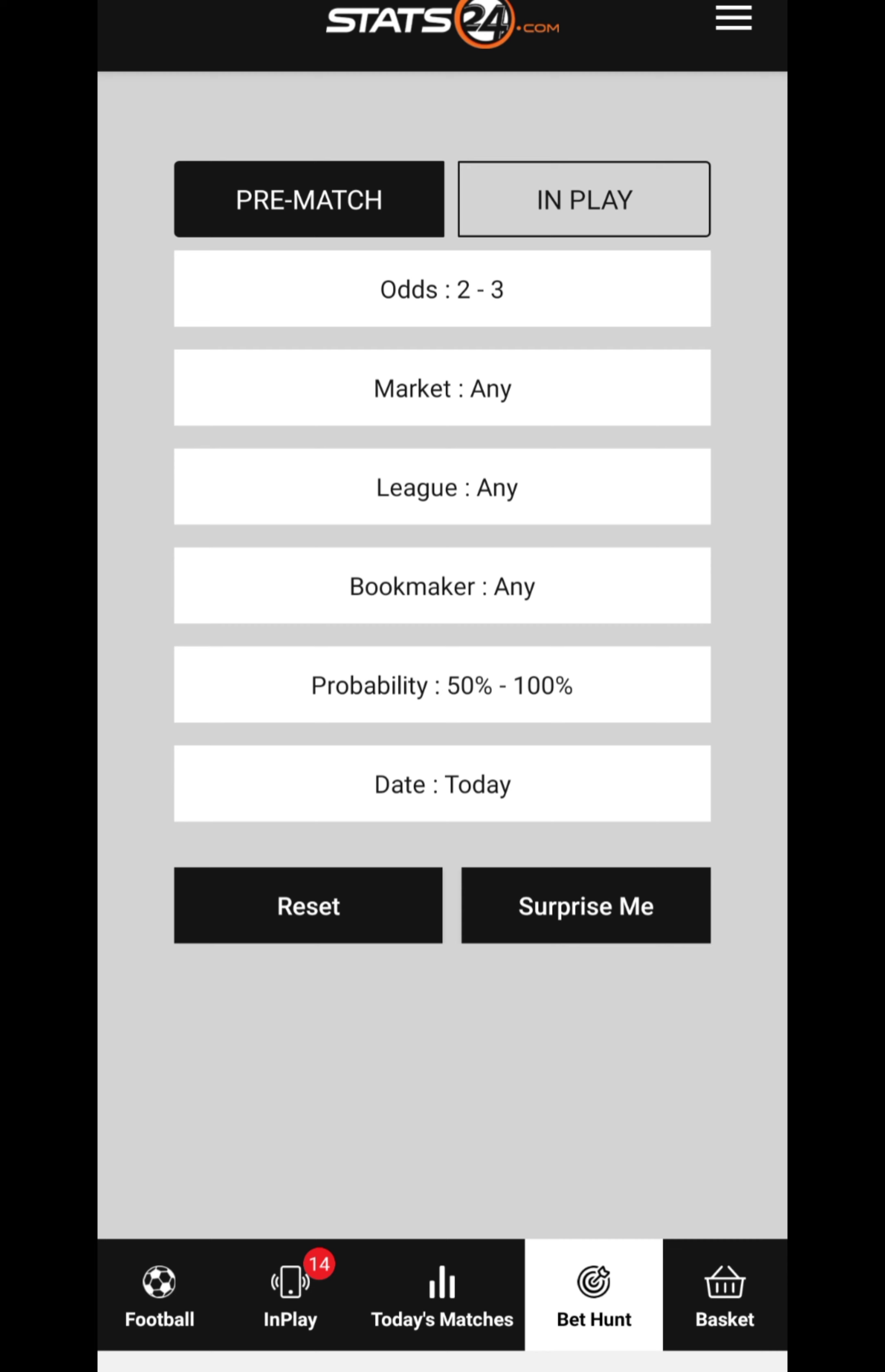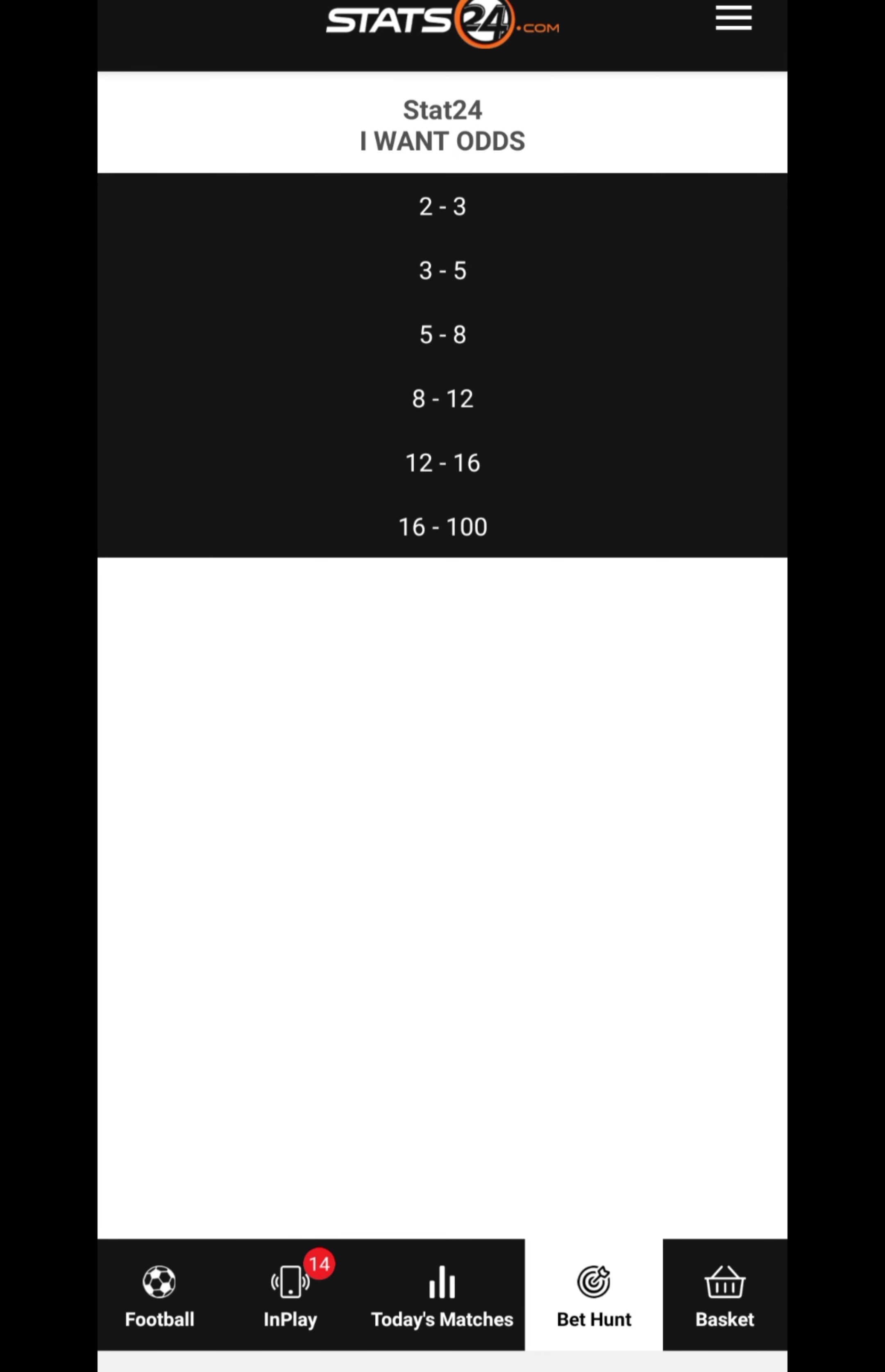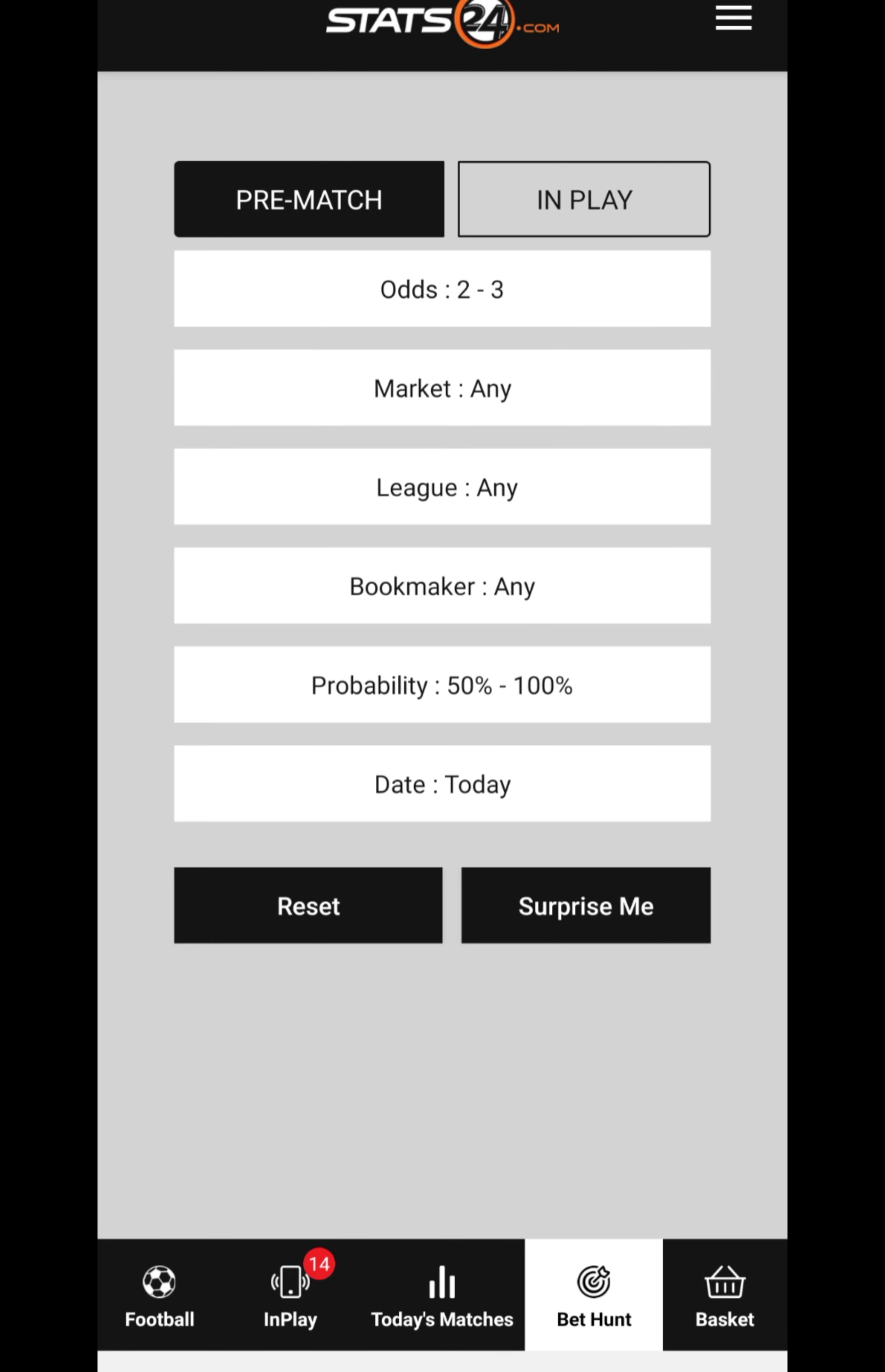Then advise the app you want odds ranging from how many odds to how many odds. It has from 2 to 3, 3 to 5, 5 to 8, 8 to 12, 12 to 16, and then 16 to 100. My advice, you can go with 2 to 3.